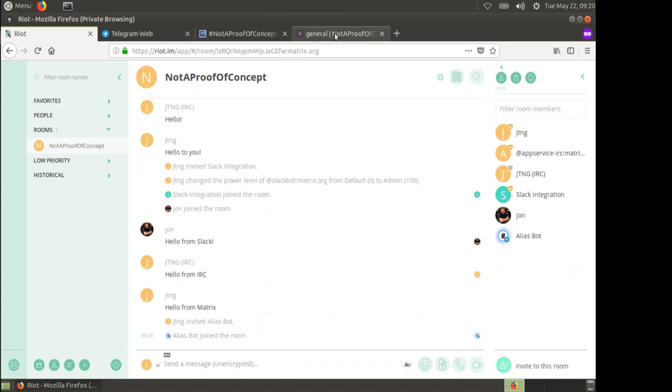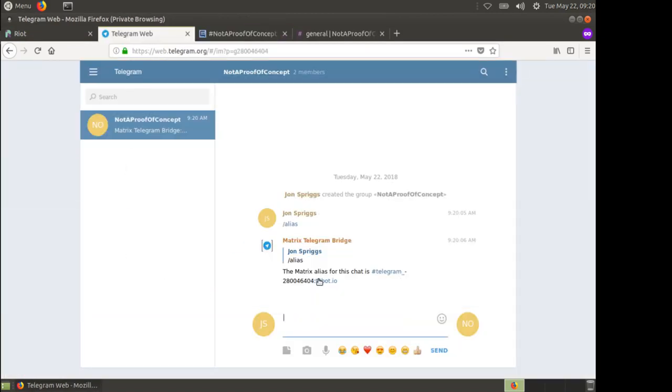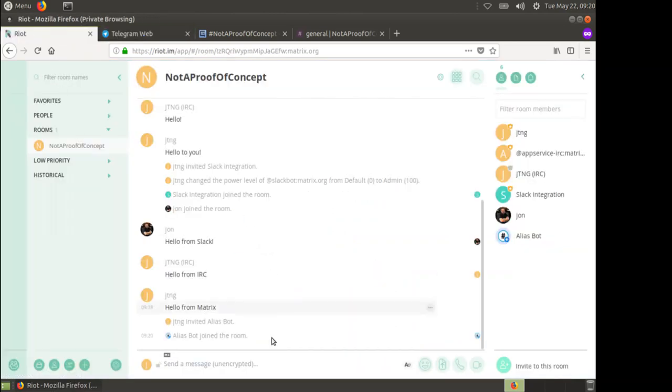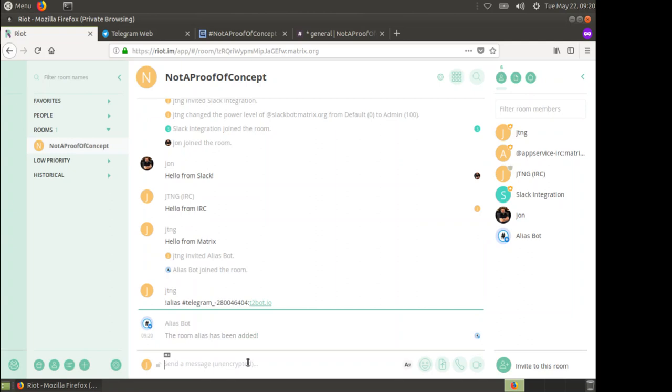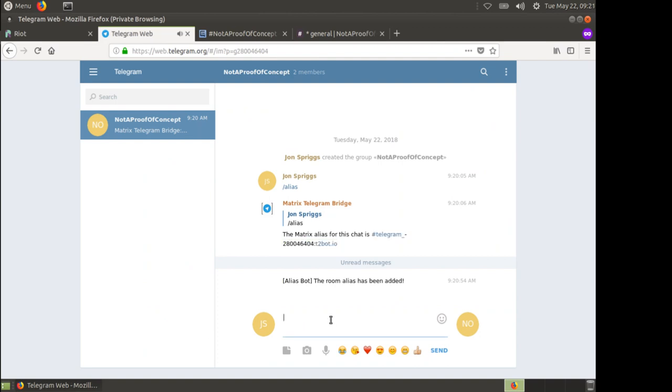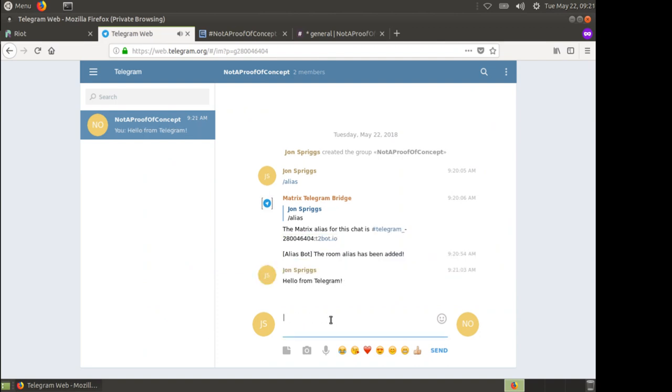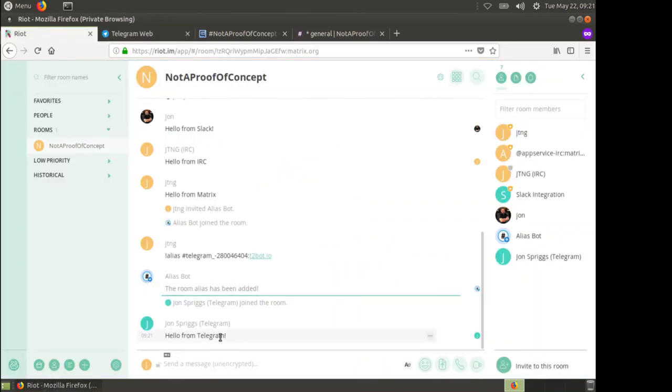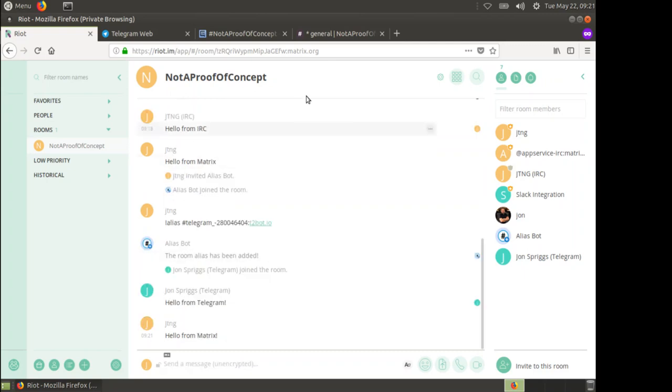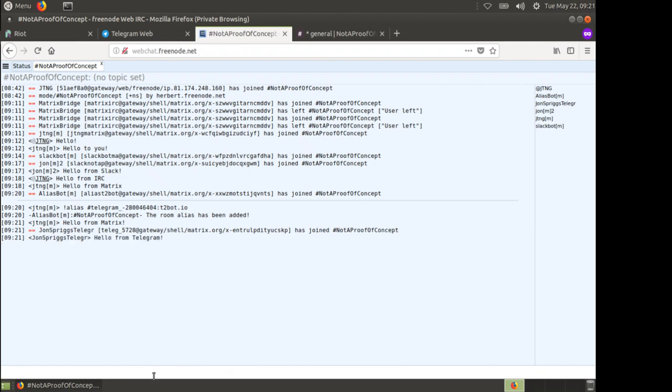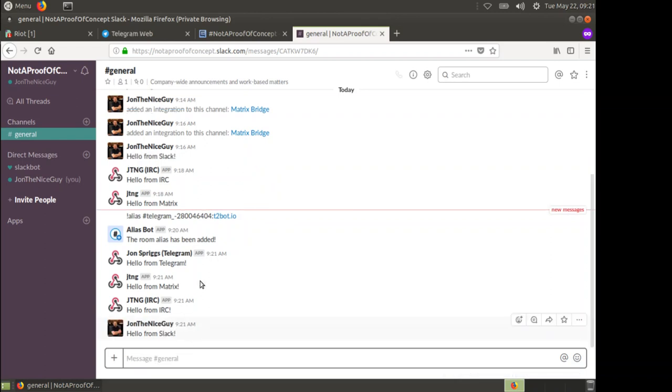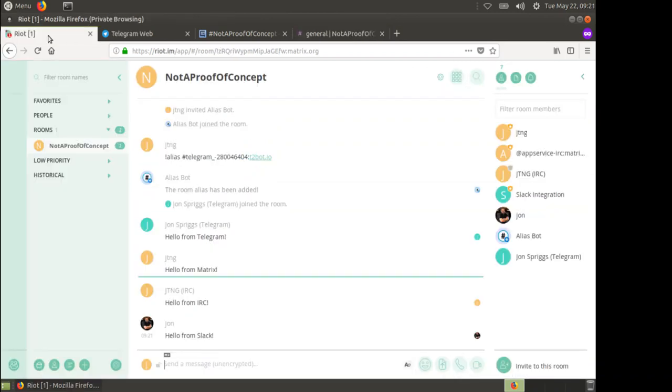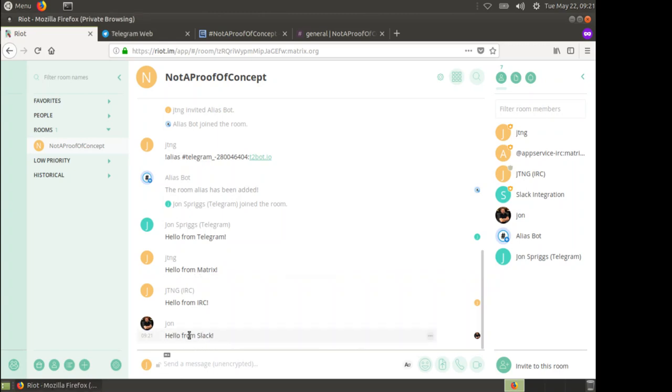Alias bot has joined the room and I now need to send to our alias this channel reference. I send the command alias and that number. That then says the room alias has been added. If I now say hello from Telegram, we see in here hello from Telegram. I can say hello from Matrix, hello from IRC, hello from Slack. We now have integration between our Slack channel, our IRC channel, our Matrix channel, and our Telegram channel.